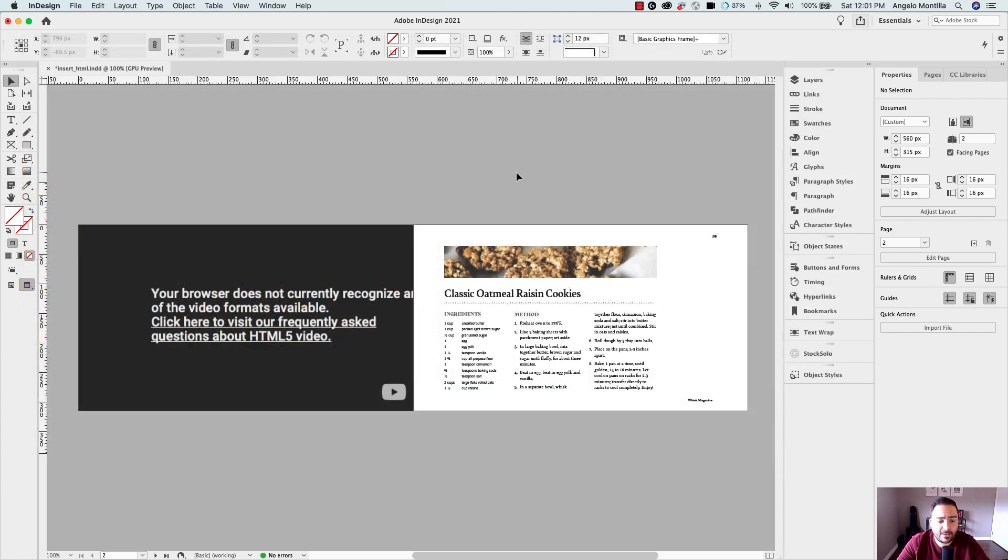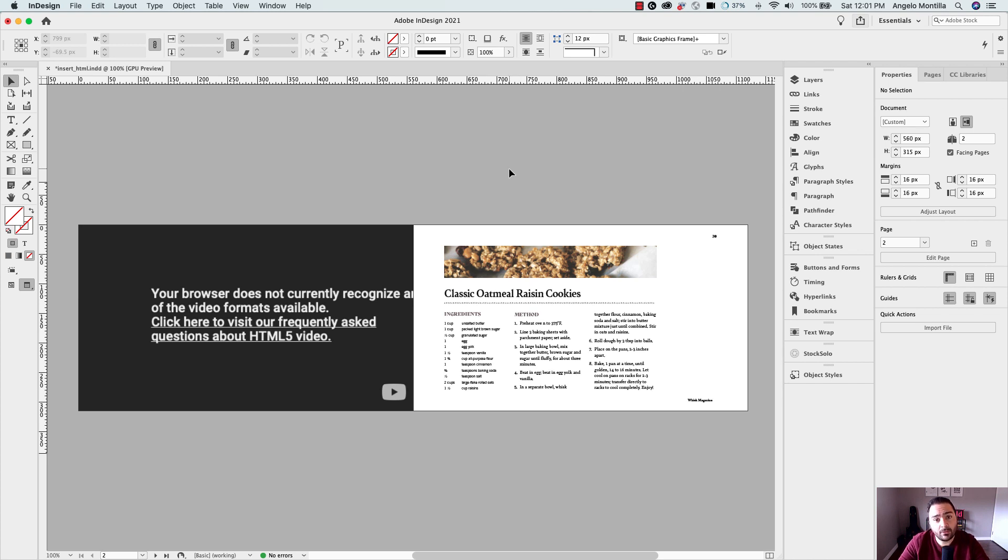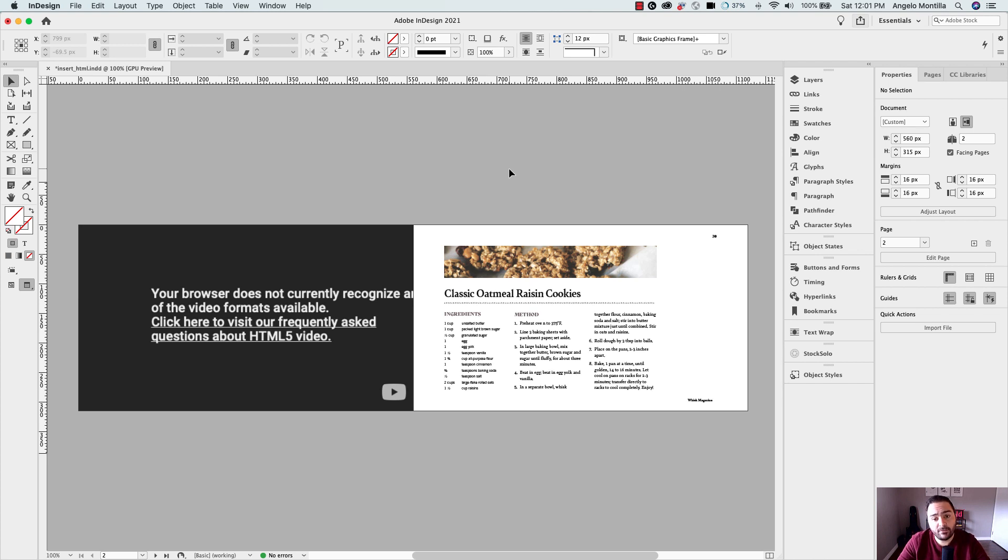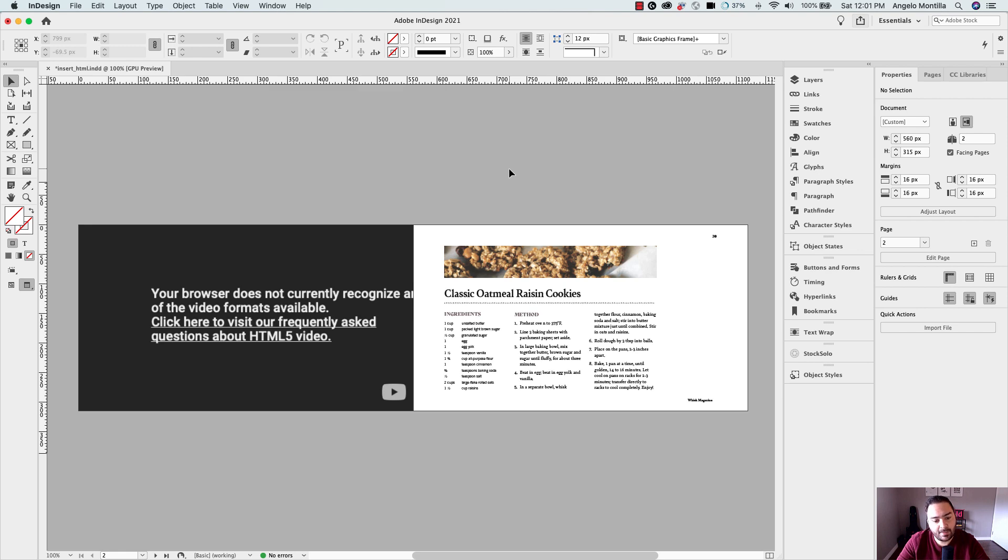So now that I have my YouTube video placed on my page let's go ahead and publish this online to see how the work looks in a web browser. This can also be published through the file export and using the EPUB fixed layout option. However this will not work if you're trying to export as a PDF interactive. So just keep that in mind as well.